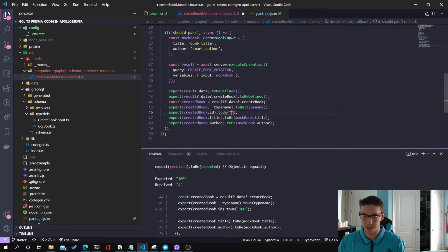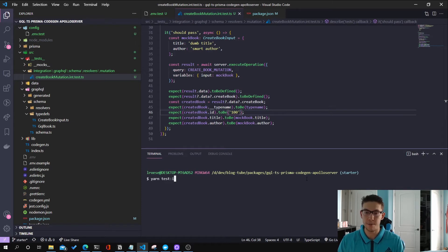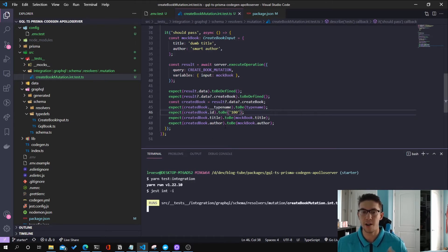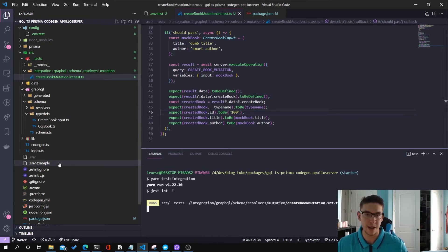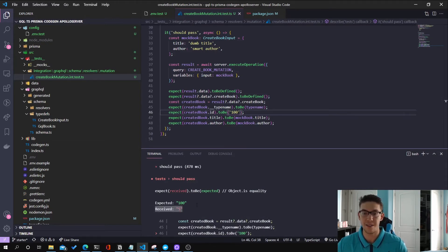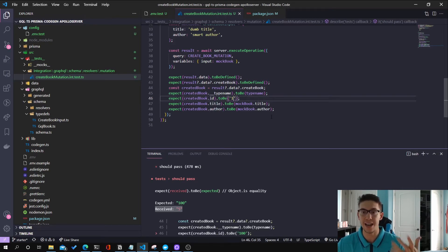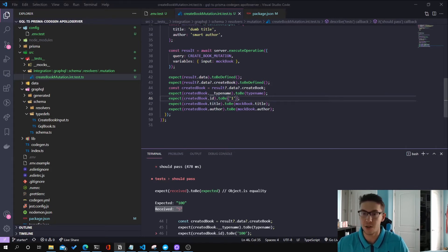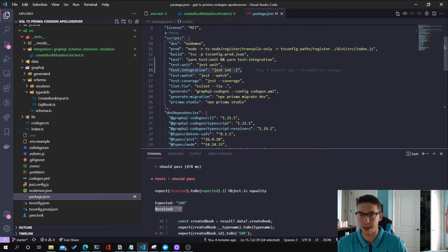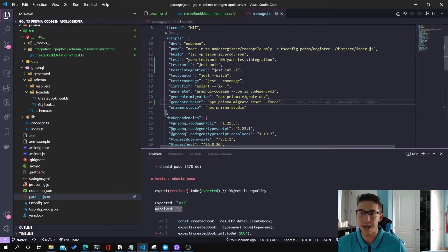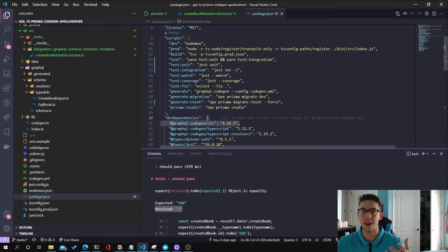Before we get too ahead of ourselves — I want to show what would happen if I were to make the assertion 'toBe(100)'. The expected behavior initially was that when we run integration tests, the database context should be brand new. But since we're using an auto-incremented ID, you can see that we actually received '5' because I'd run these tests five times — so the Prisma context for this database is set to five. One way to make this consistent is to reset the context before running our integration tests.